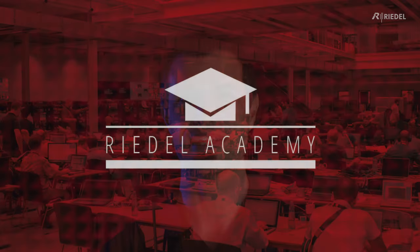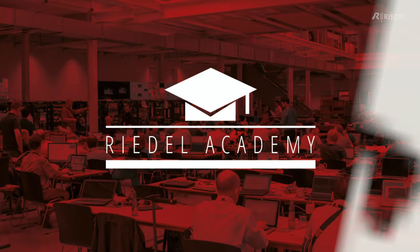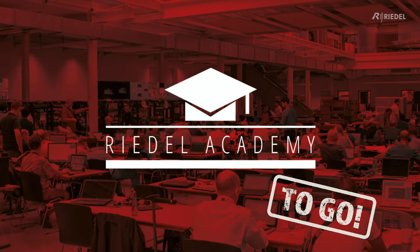Hi, my name is Andy Colborn. I'm the training manager here at Riedel. Welcome to the Riedel Academy To Go, a short video that will help you understand how to get a certain function working in your Riedel product.